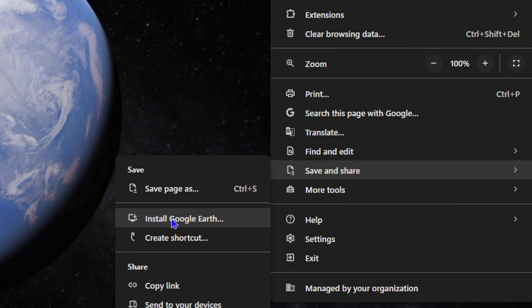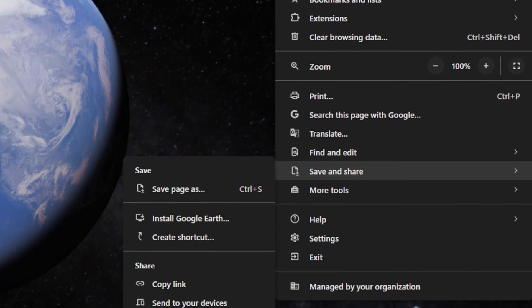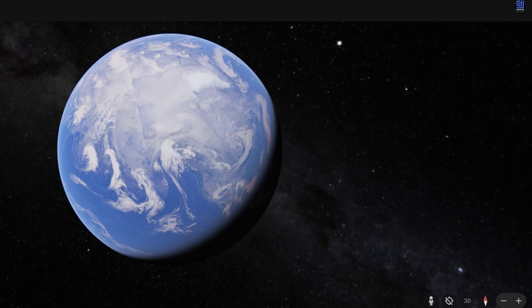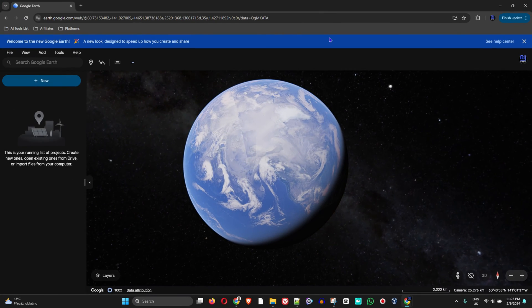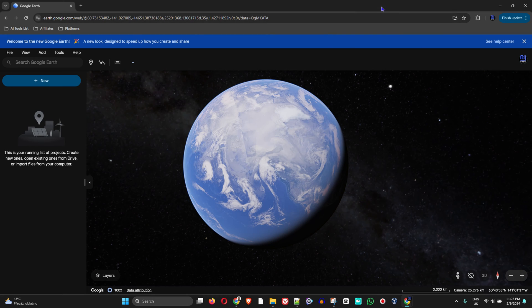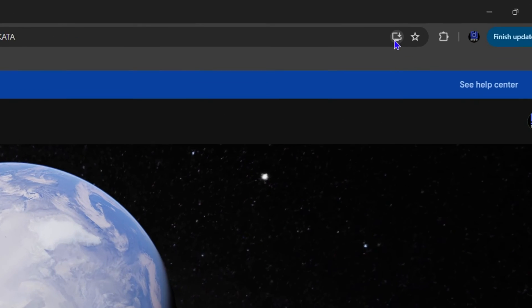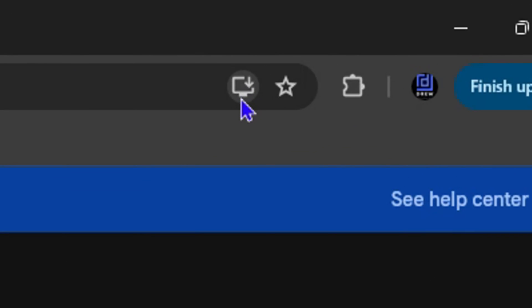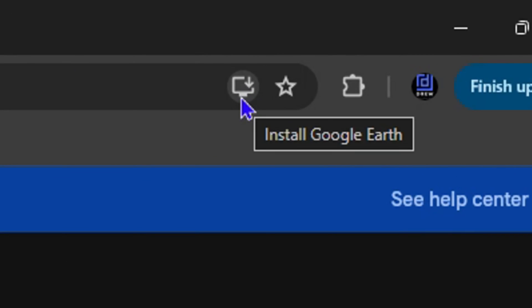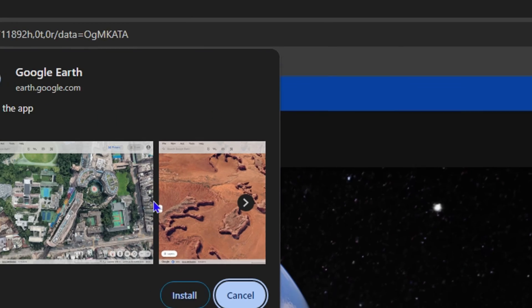Now another way to identify that you can install it as an application within your Google Chrome is that once you look into the address bar here, you will see like a little screen with a down arrow. This simply means install and you can tap on that and it will install.